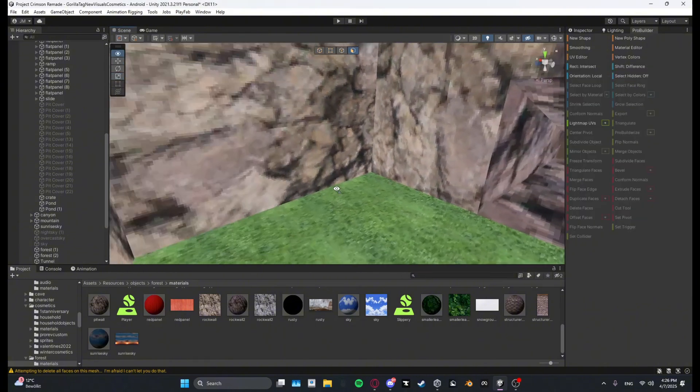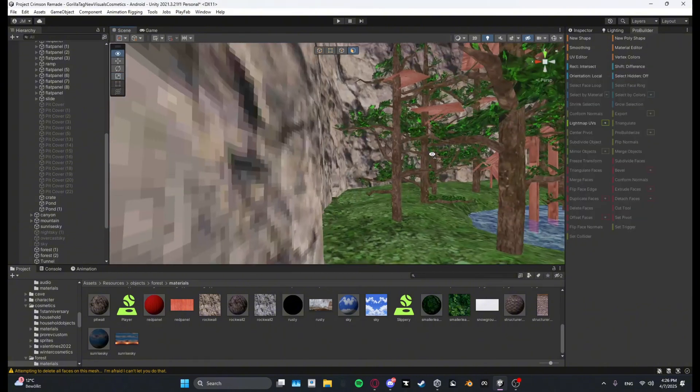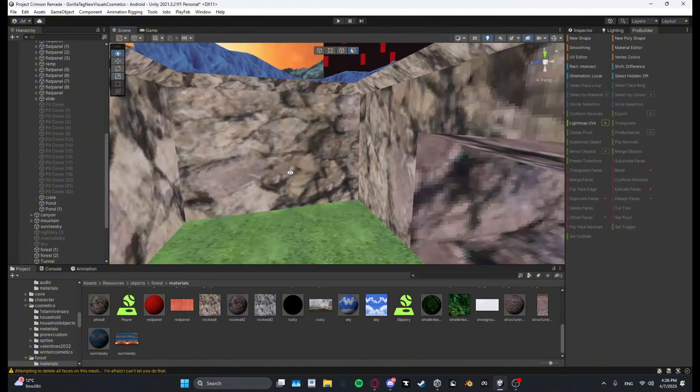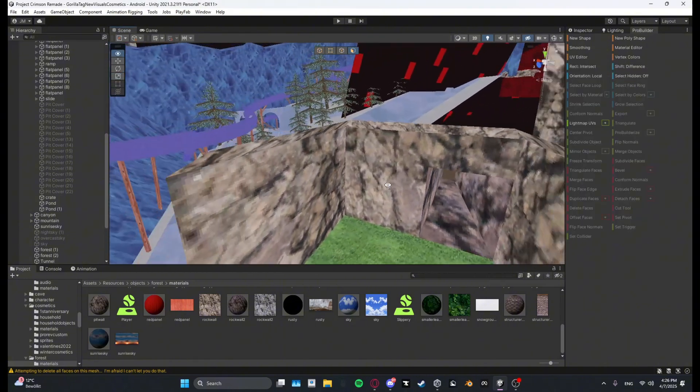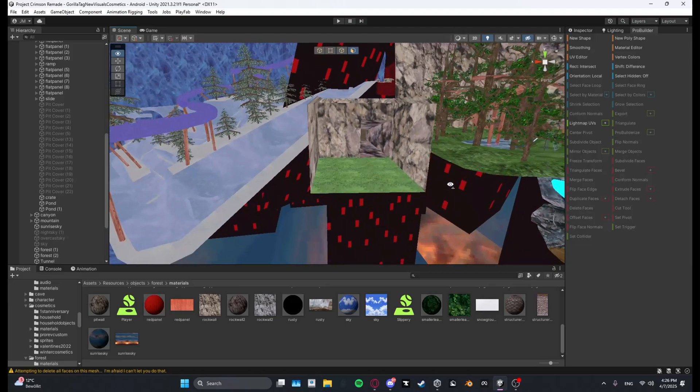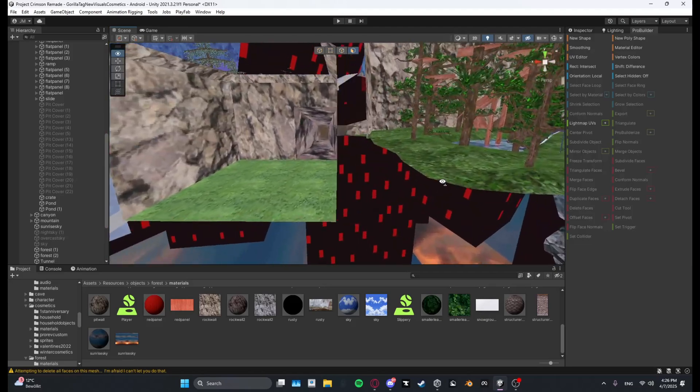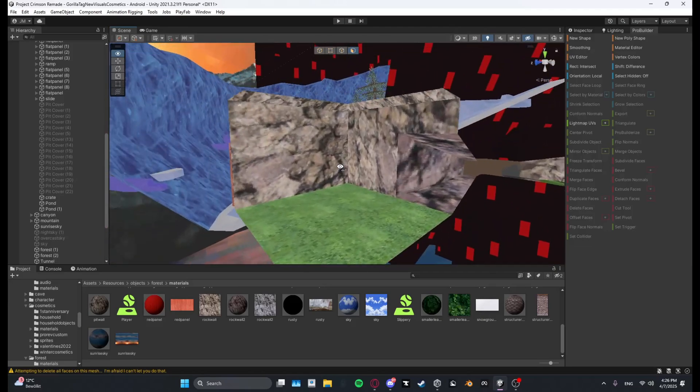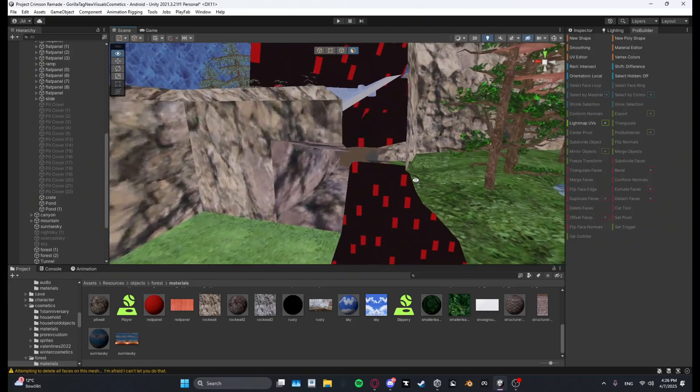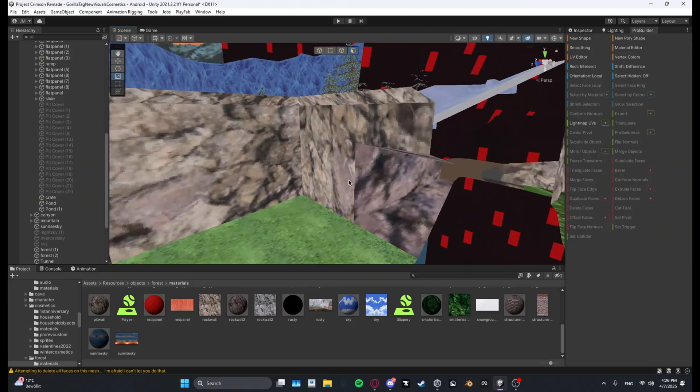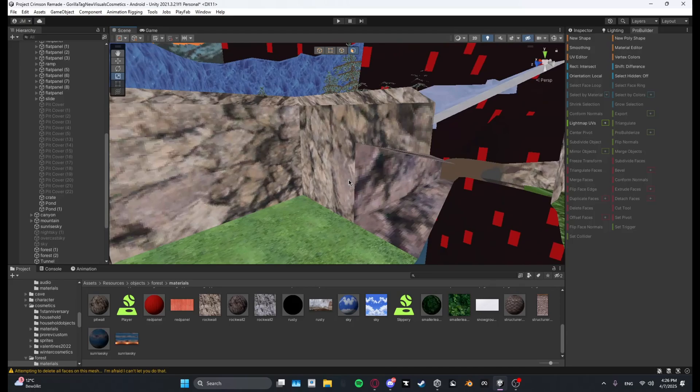And yeah, there you go, you have a simple custom map. And I hope you liked this short tutorial. If you did, please like and subscribe, and I see you guys in the next video. Bye!